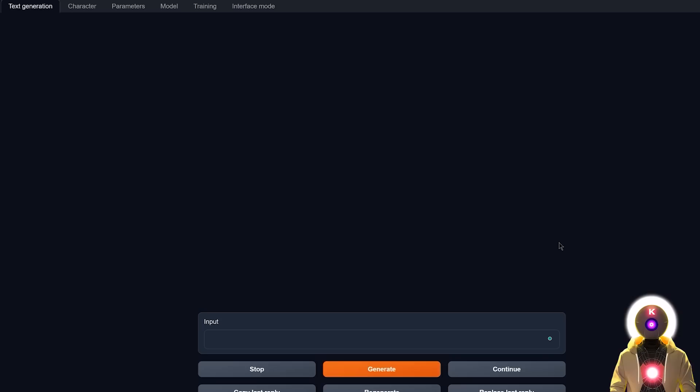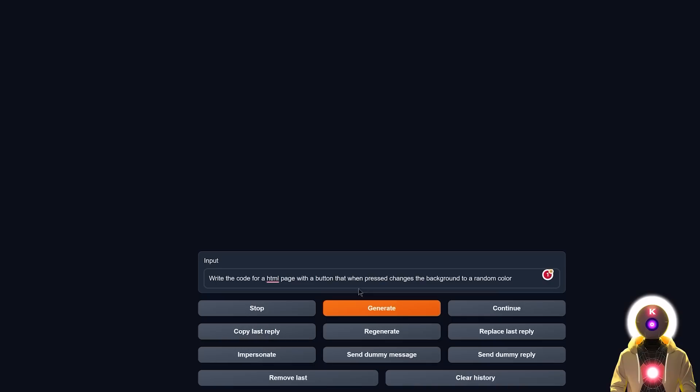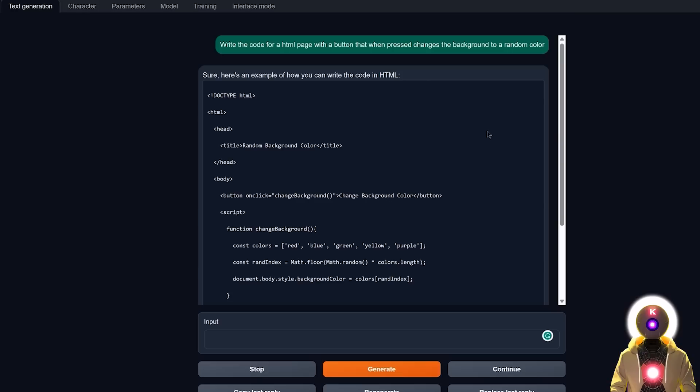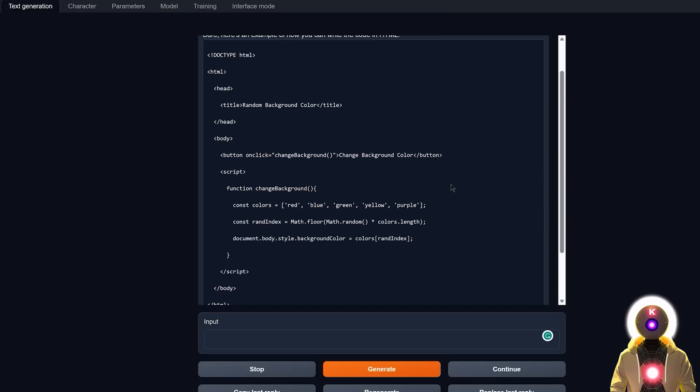And then finally, for the last test, I'm going to be using the exact same prompt that I use for every LLM testing. Write the code for HTML page with a button that when pressed, changes the background to a random color. And this prompt is definitely a hit or miss for most LLM models. Almost no local LLM models can follow this prompt correctly, so I'm very curious to see what kind of results we could get. So now if I click on generate, it gives me something like this, which actually looks good. I mean, is it me or this code might actually work? Okay, so wait, I'm going to try it right now. I'm really hoping that it works.